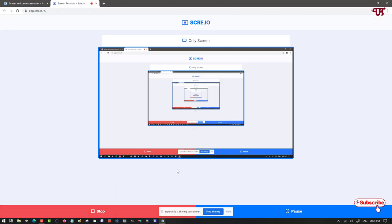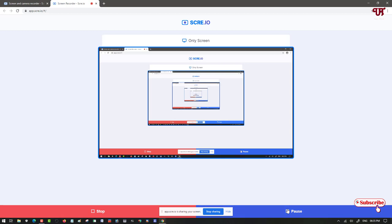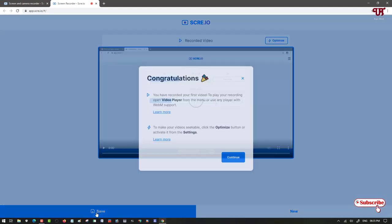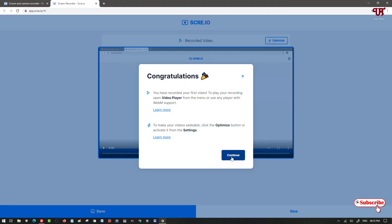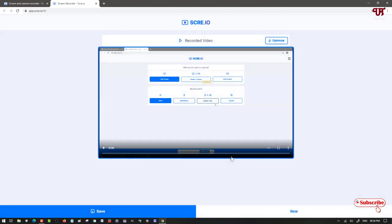Now, here you can see stop and pause. I'll just want to stop. If you want to continue by pausing, you can continue by pausing again and again. Now I'm clicking on stop. You can see it's giving some pop-up message. Congratulations. Just click on continue.